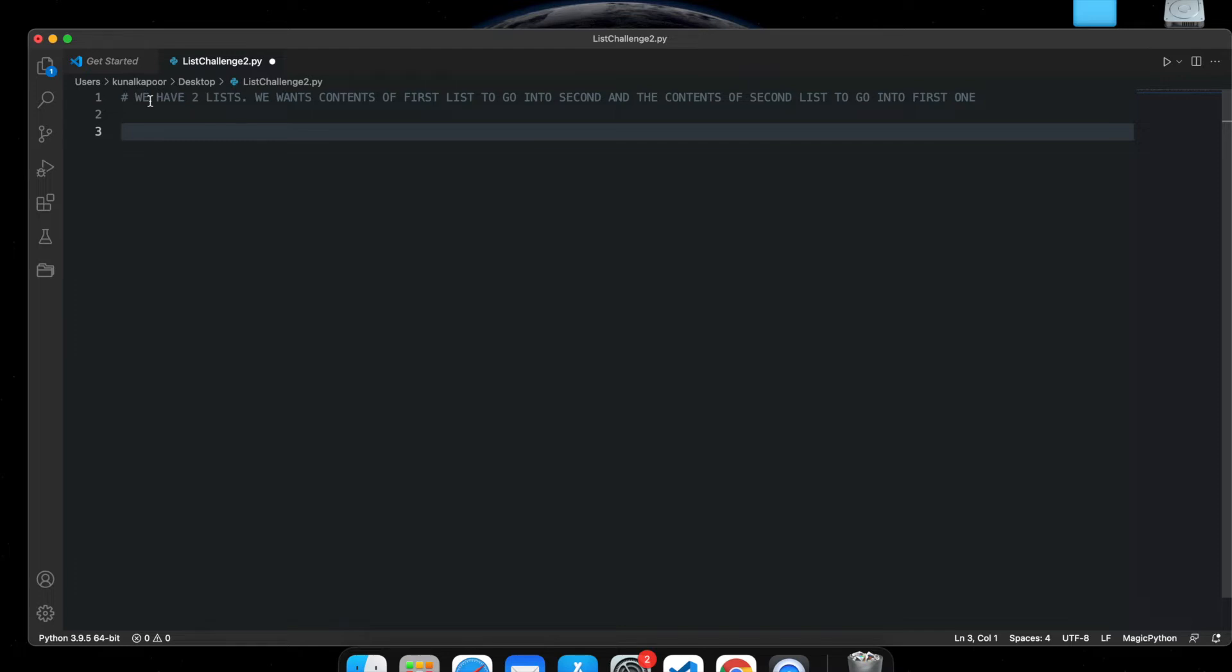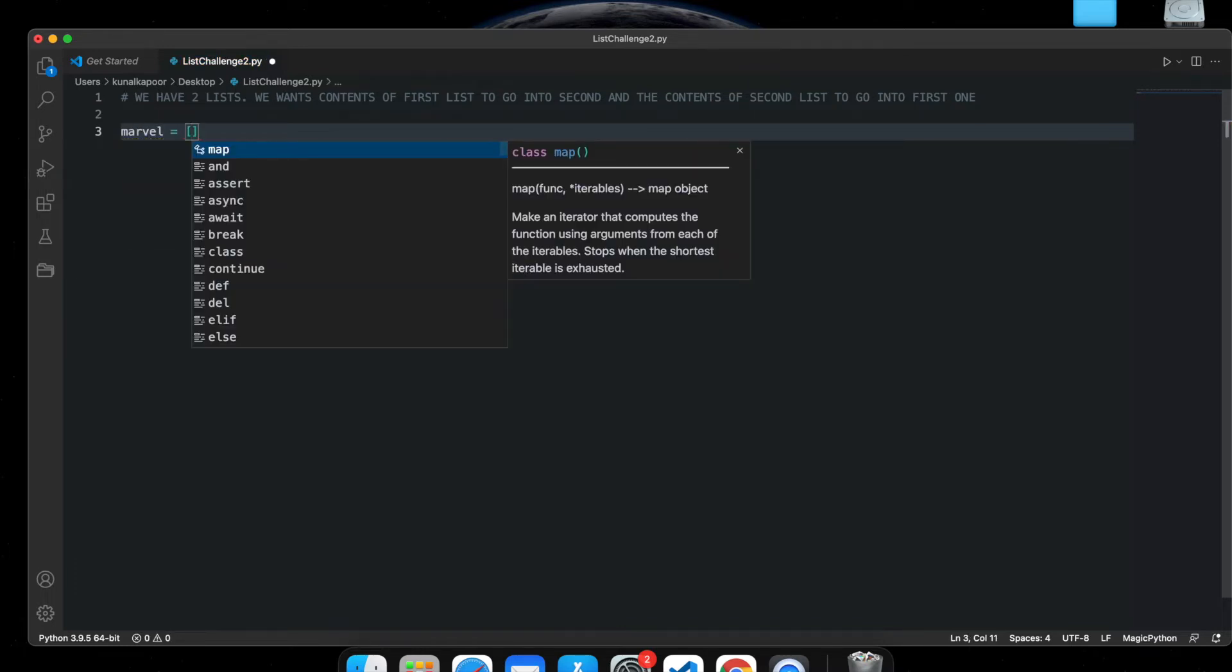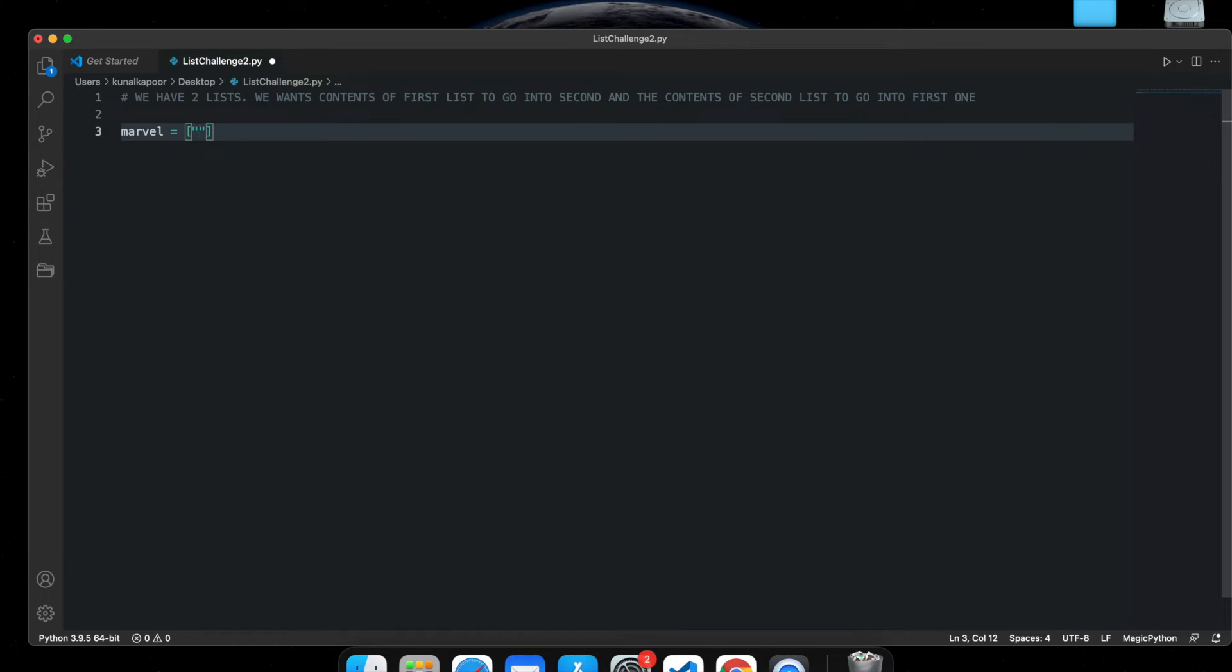So, for example, I have two lists. I'm going to create two lists here. Let's say the first one is Marvel and it has some Marvel superheroes.